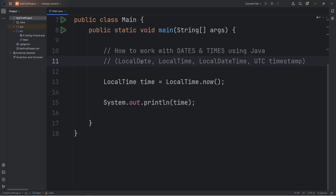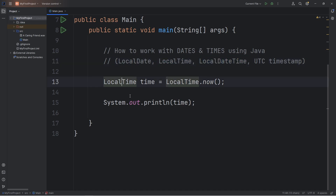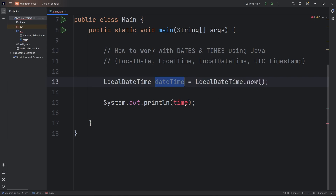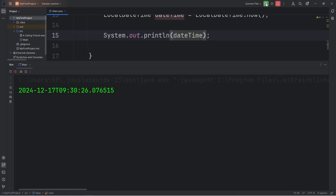To retrieve both the date and the time, you can use LocalDateTime. LocalDateTime.now() method. Print the current date time. And currently for me it is December 17th, 2024, at about 9:30 in the morning.